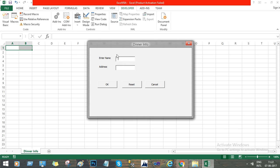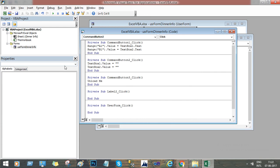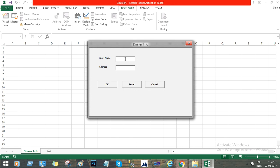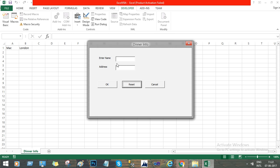Now go here and press this button. Give a name, Mac, and London. The values go into A1 and B1. Now we can reset it, so it will blank the values. Press another, Mark, and we have UK. If you press OK, then these values are overridden.